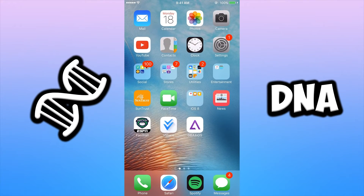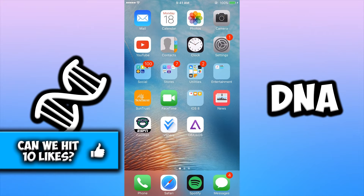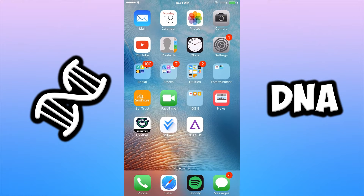What's going on guys, DNA here bringing you another video. Today we are going to be covering a tutorial on how to play GBA games on your iDevice using GBA for iOS. I don't like to waste any time, so let's jump right into this.